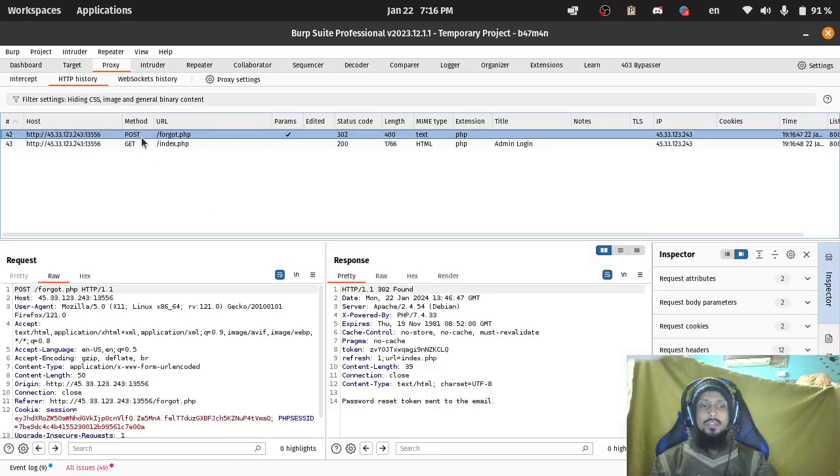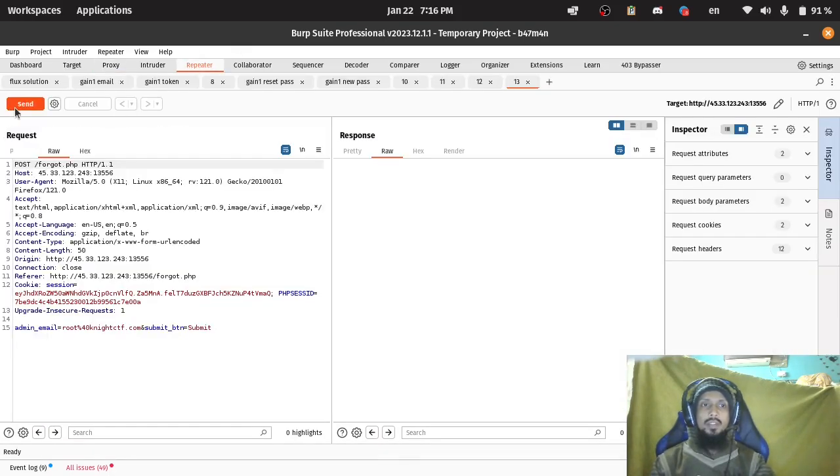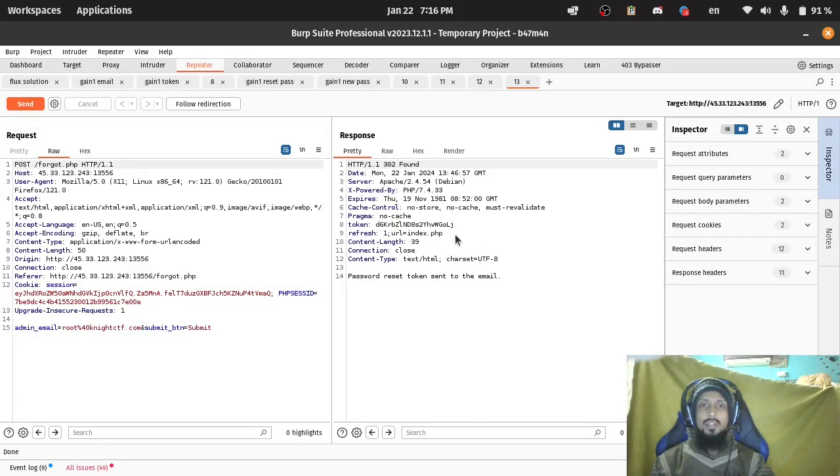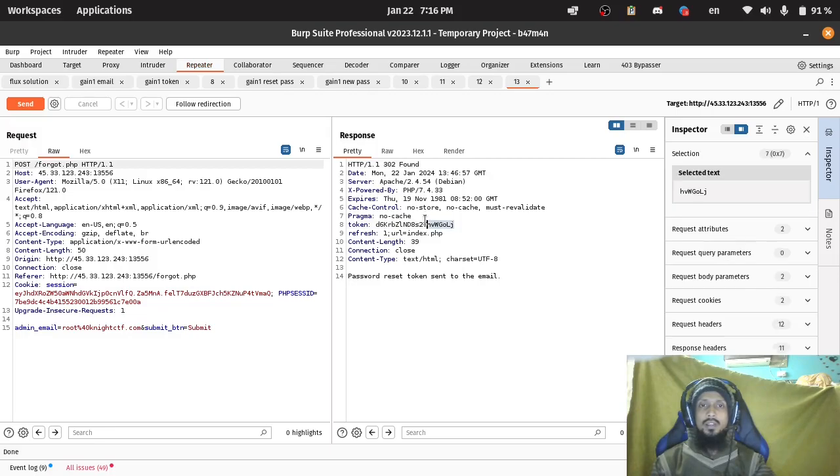Password reset token. Forgot controller. If we send the request we will get a token.